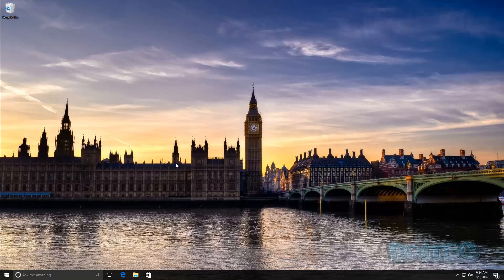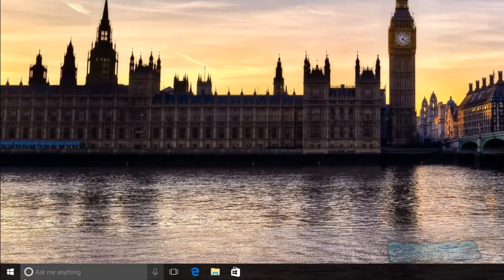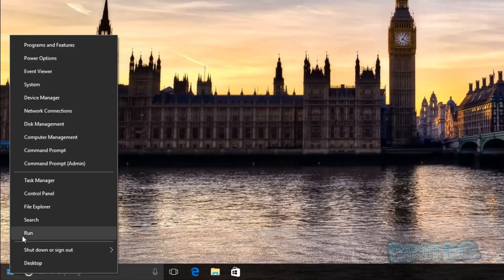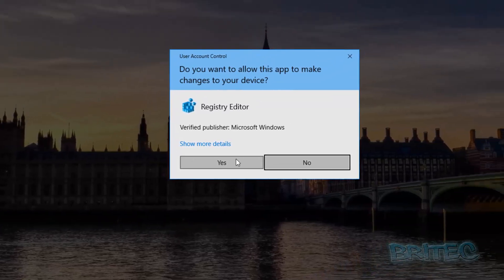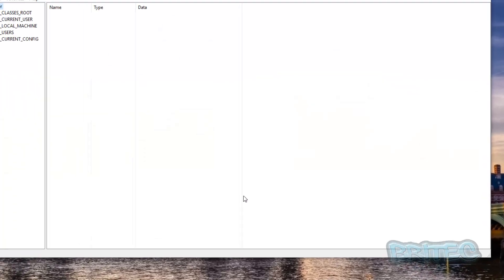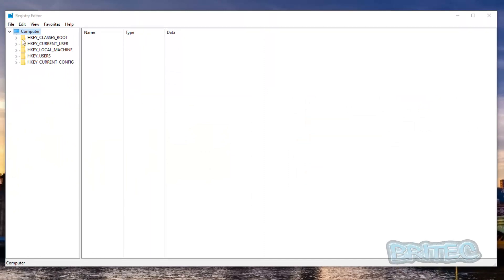If you haven't got the professional version — because to do this you need Windows Professional or above, like Enterprise — then you're going to need to use a registry key. Open up the Registry Editor. You can do that by opening the Run bar or using search and typing regedit, then click OK and say Yes to the UAC prompt.